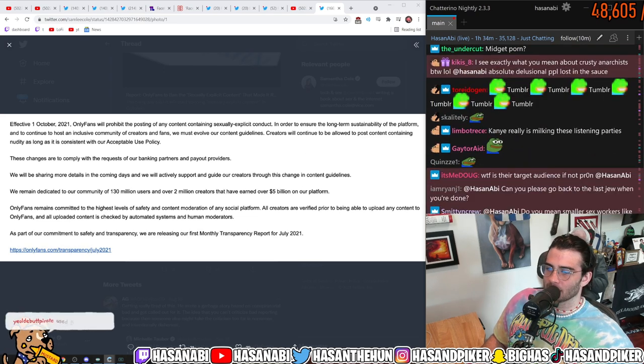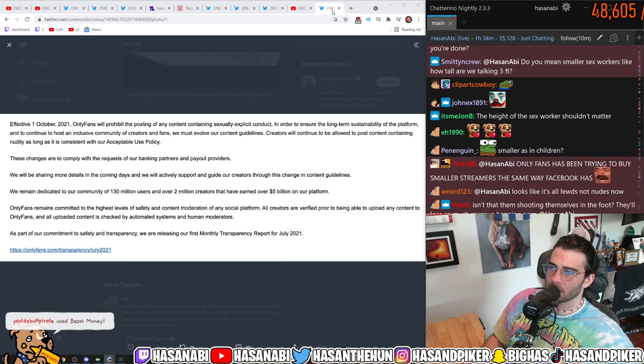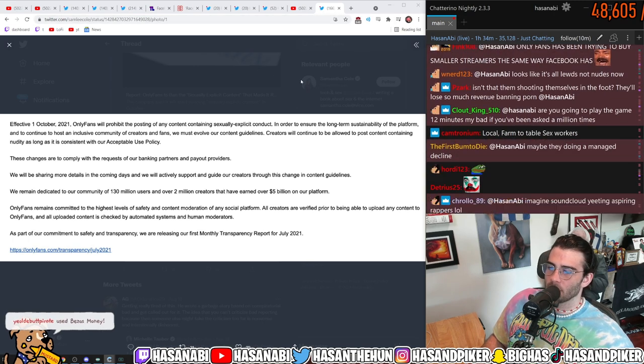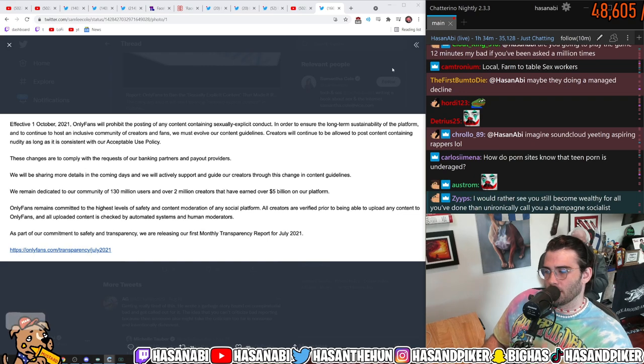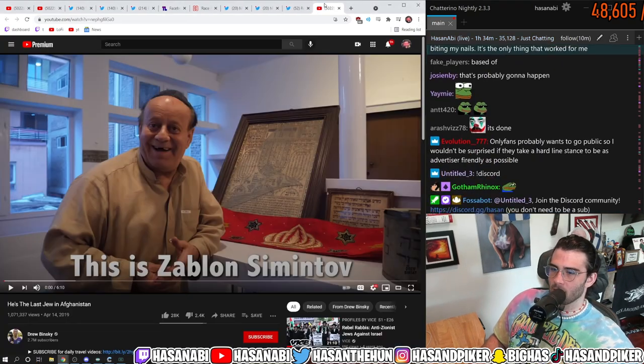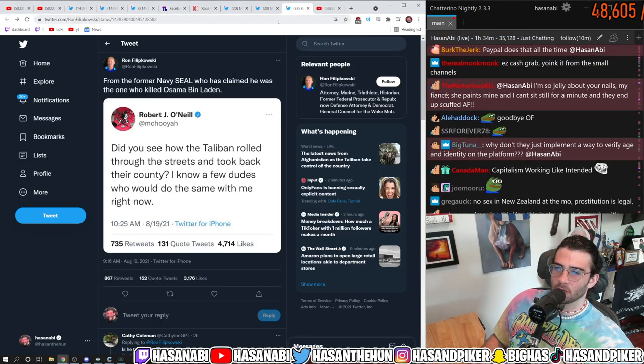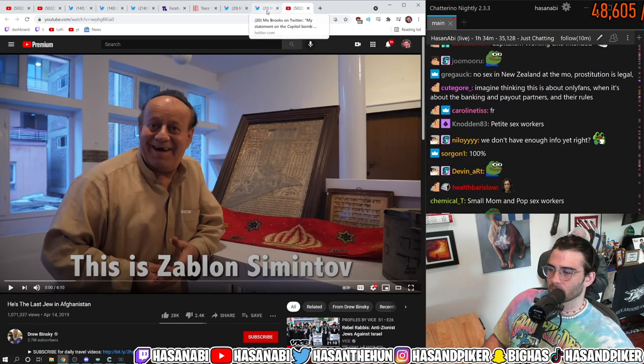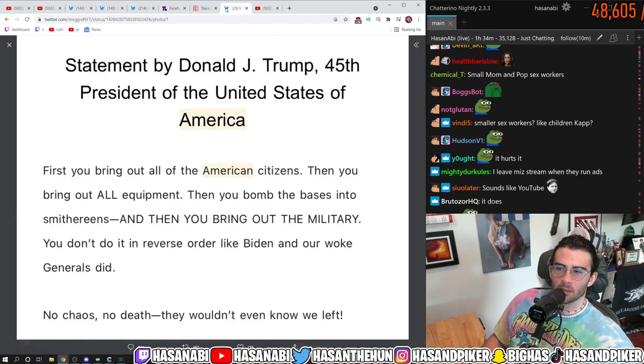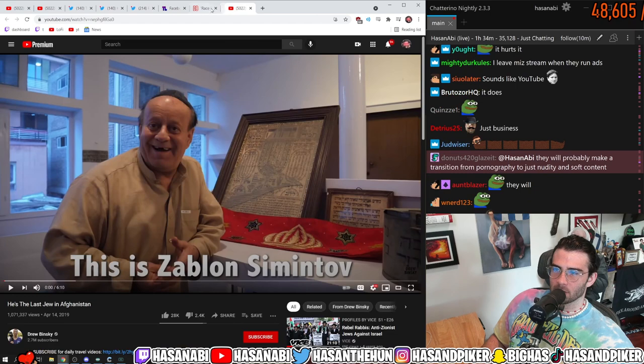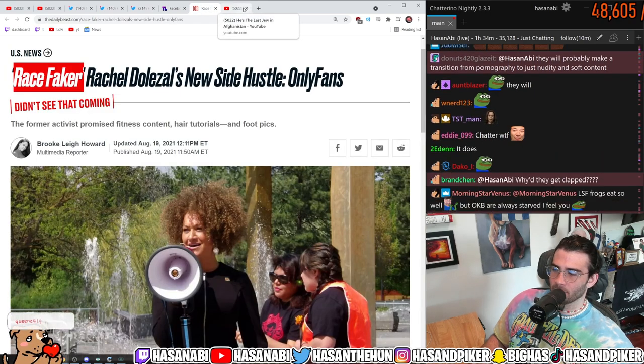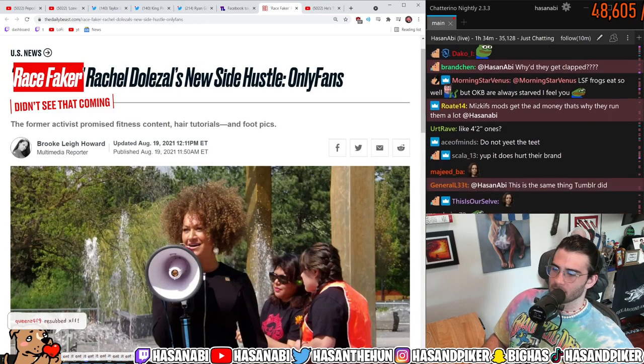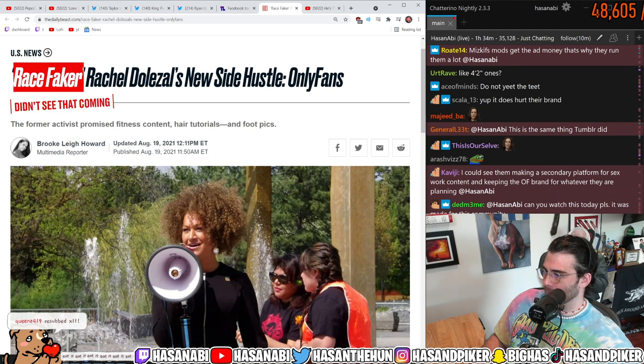So I think this actually hurts their brand though like even coming out like this it might be good like they're doing something about the sexually explicit content on their platform might be good from the point of view of you know investors that wanted them to take this effort make this effort but it's terrible from a consumer standpoint.